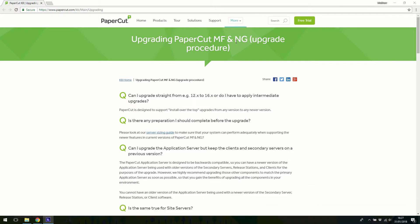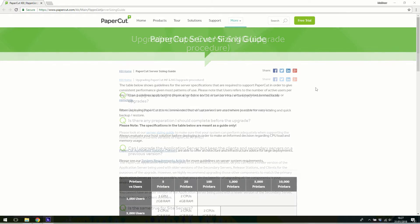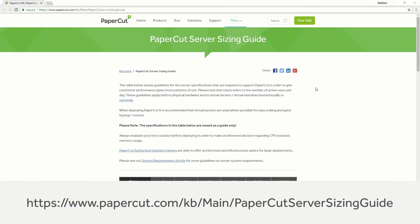Before upgrading PaperCut NG or PaperCut MF to the latest version, I would recommend looking at our server sizing guide to make sure your system can perform adequately when supporting the newer version of PaperCut MF and NG.